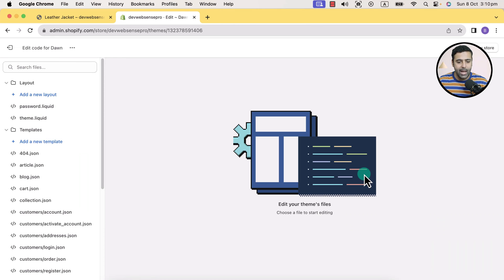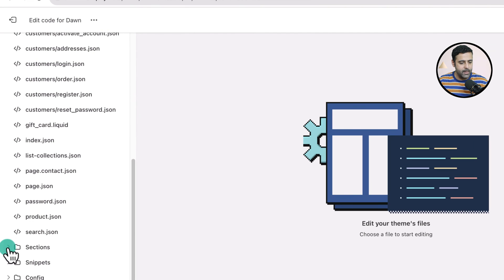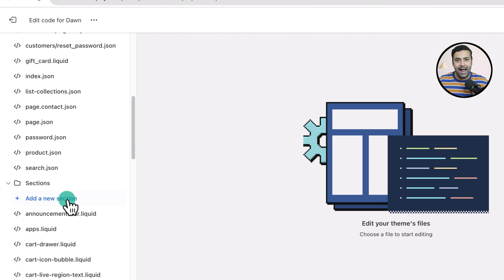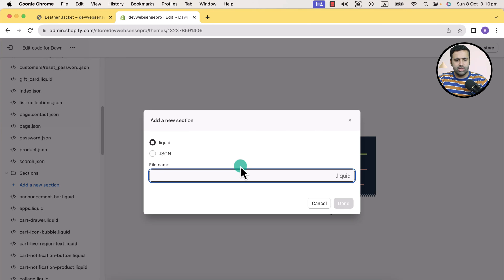Now I'm going to go back to my development store, click on these three small dots, and then click on edit code. Before editing the code, make sure to have a backup of your theme — in case you mess up anything or add any wrong code, you will have a backup and can easily revert it back. Click on edit code. We have the code editor showing up. Scroll down to sections, click on the arrow, then click on add a new section and name it custom tabs.